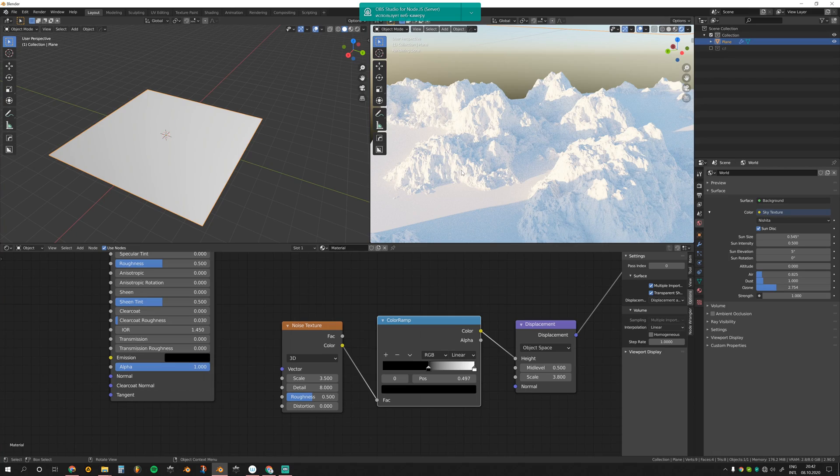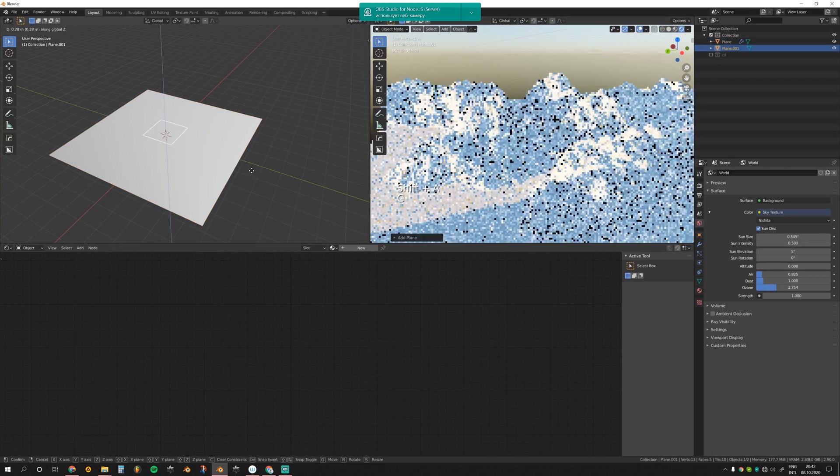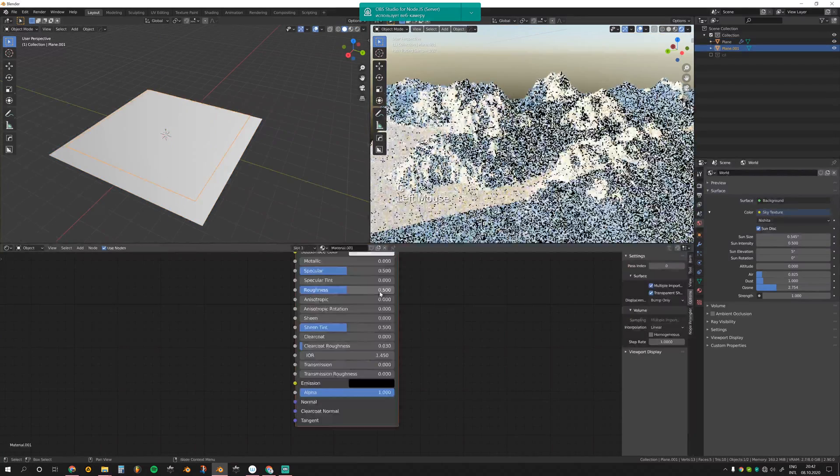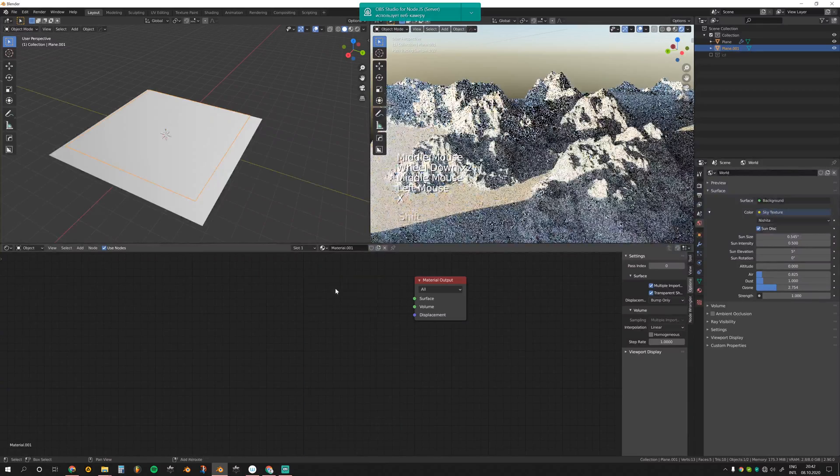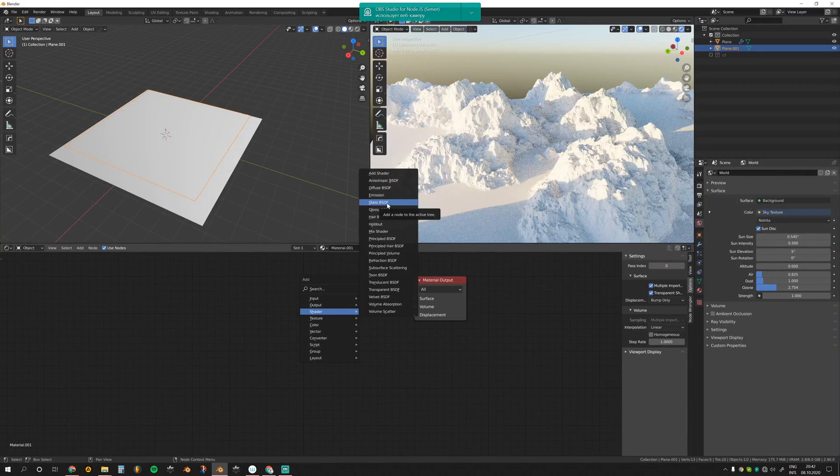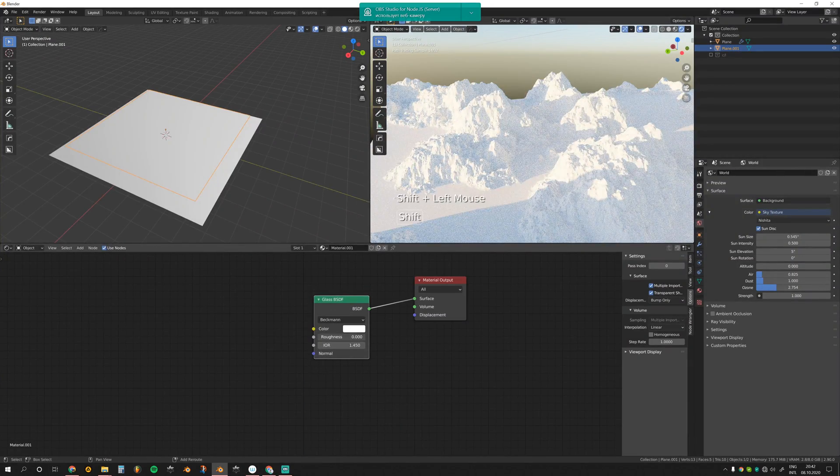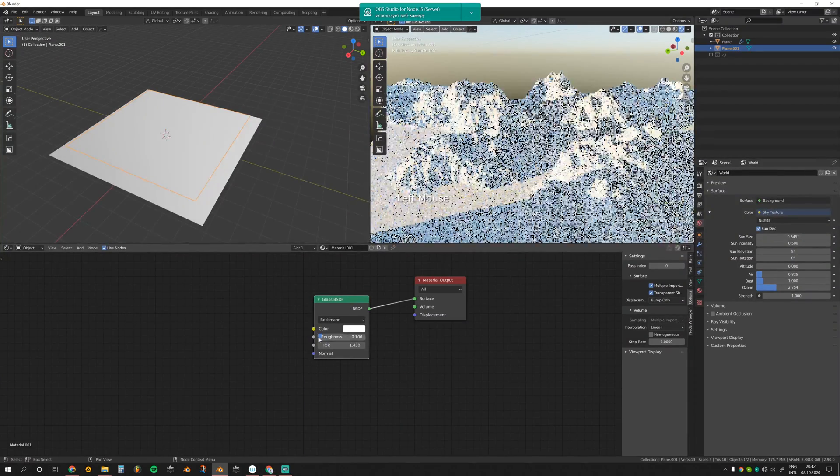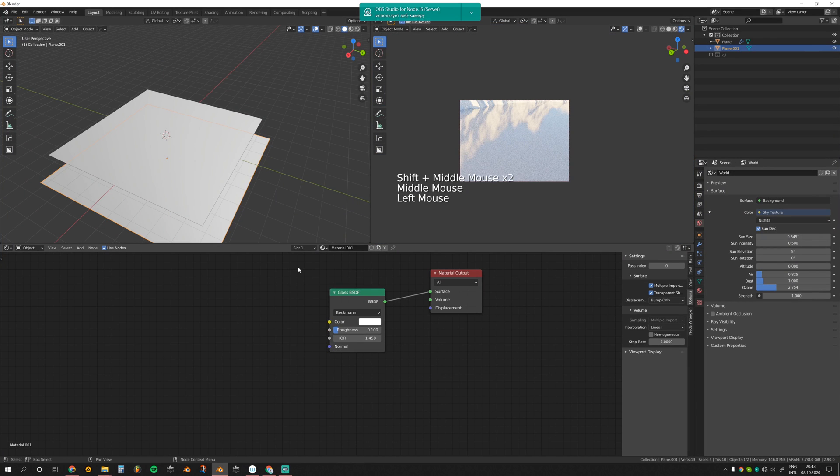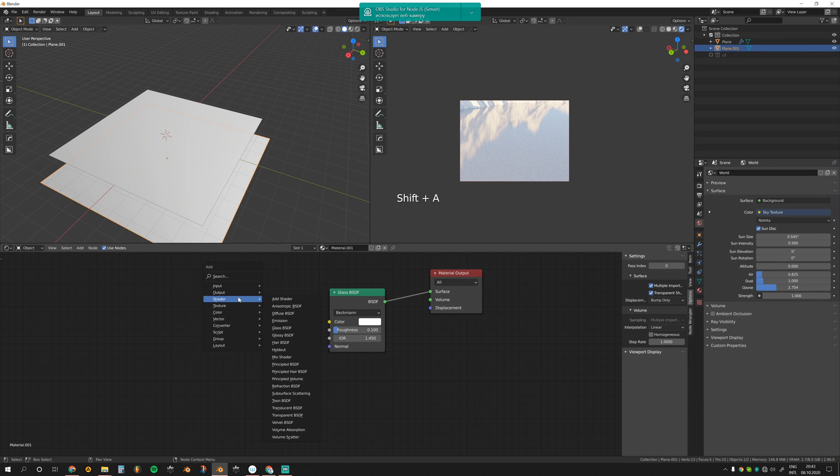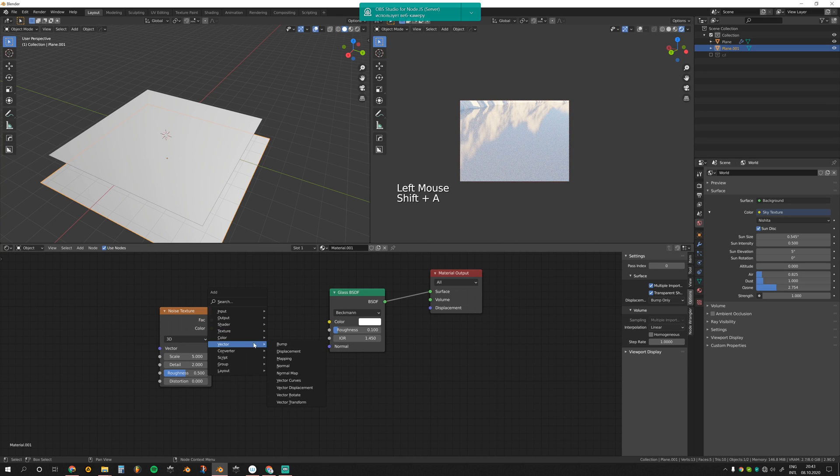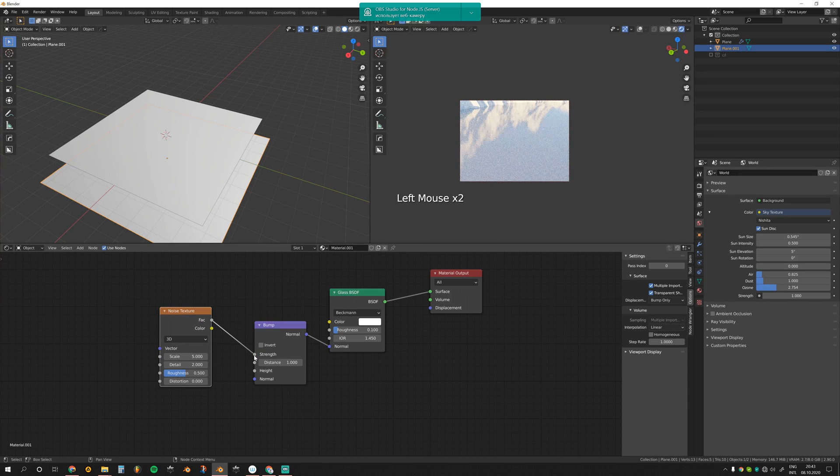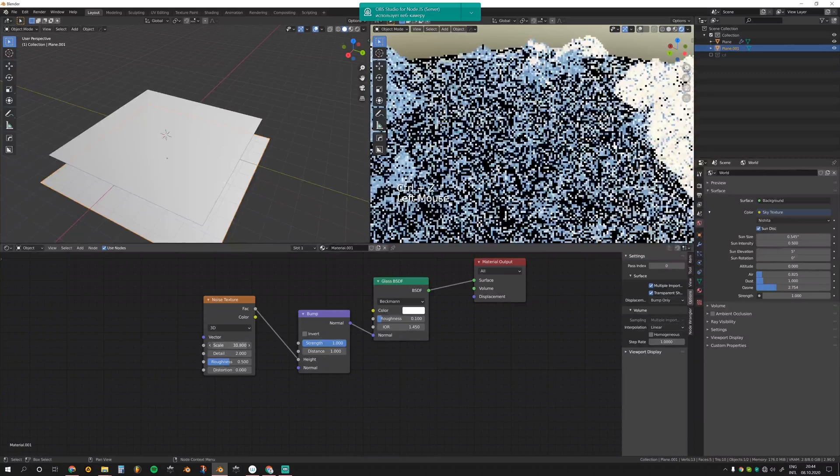I think it's time for adding water. Add another plane, add new material, and delete principle. We need a simple glass shader with a bit of roughness, 0.1. In order to add ripples, I'm going to use another noise texture and a bump node, connected here, factor to height. Control Shift B. Let's increase the scale.